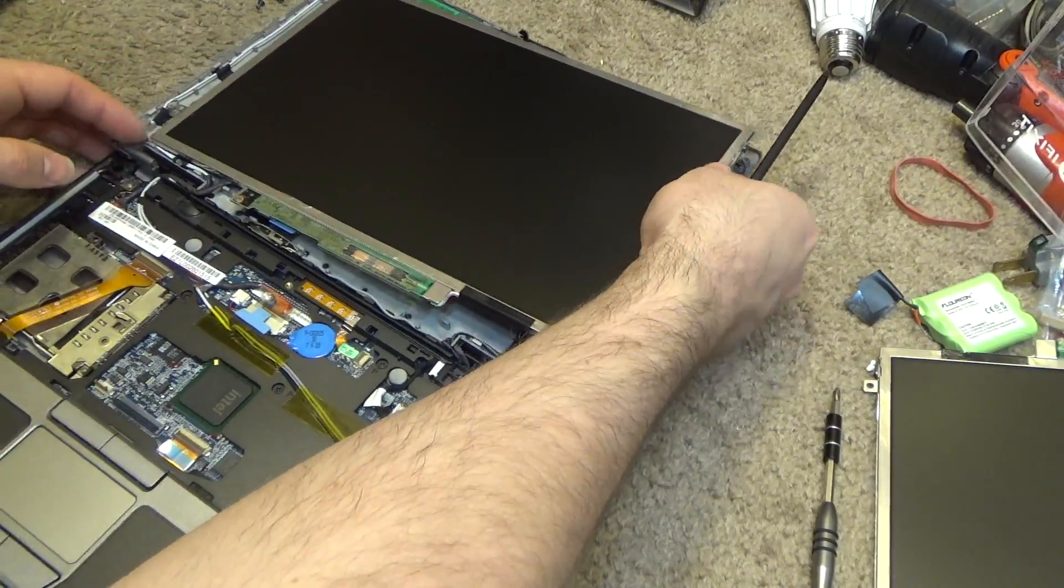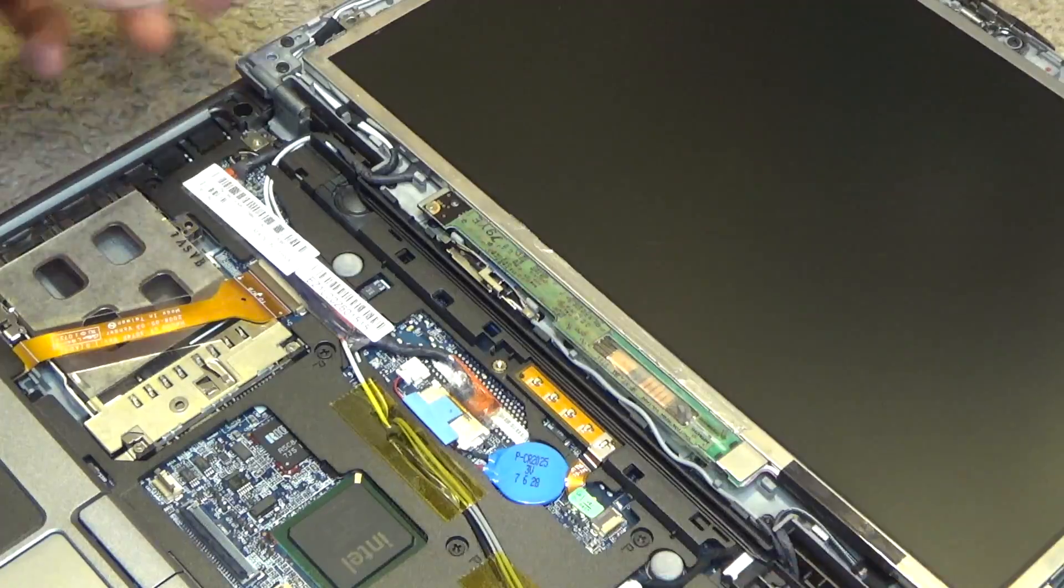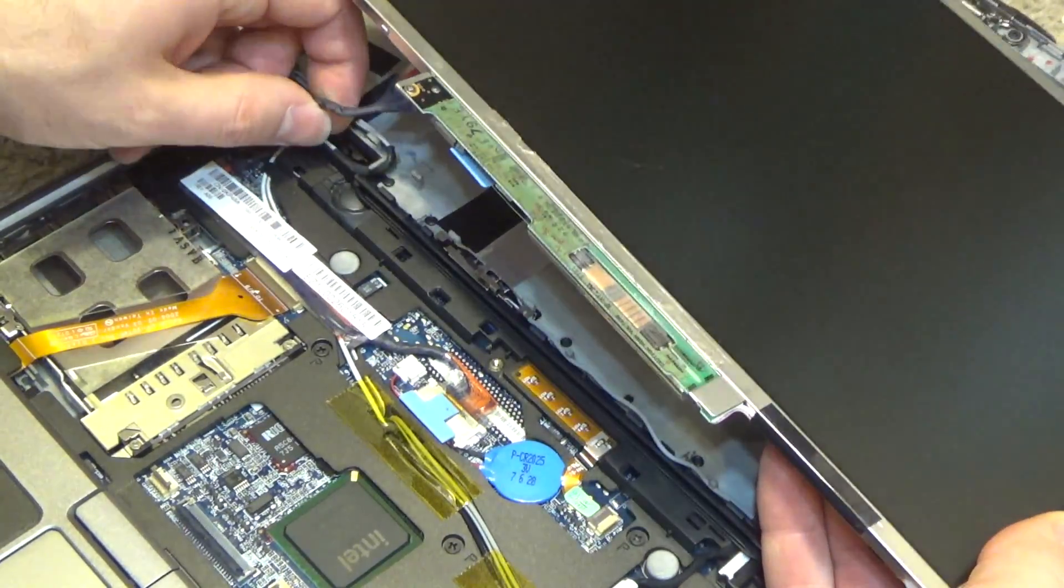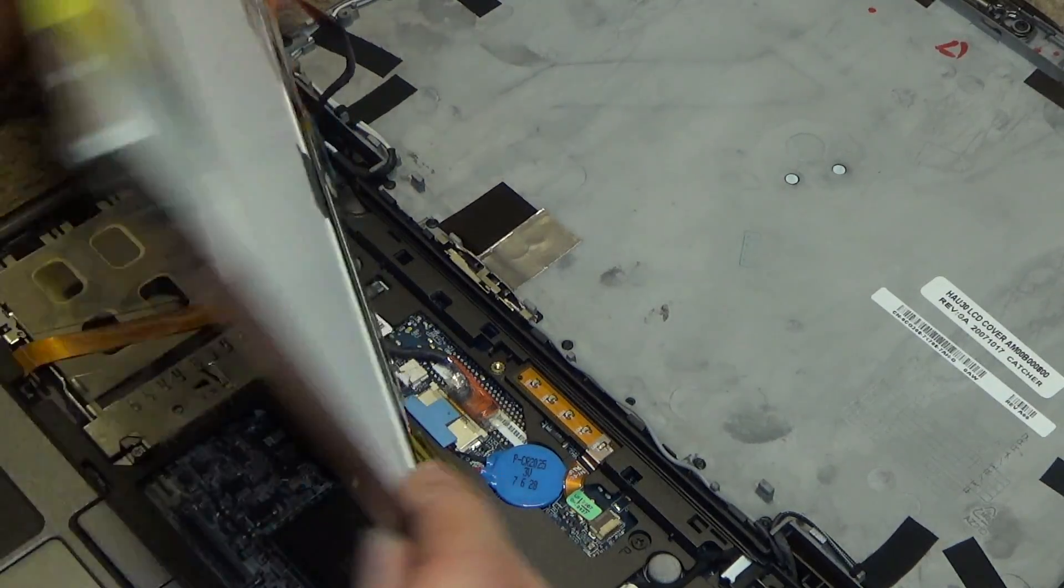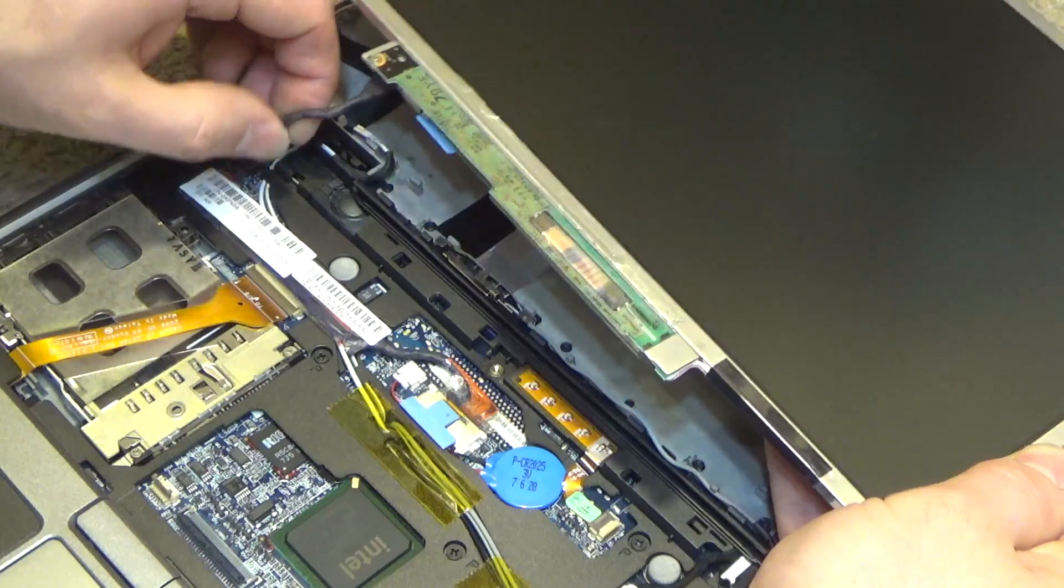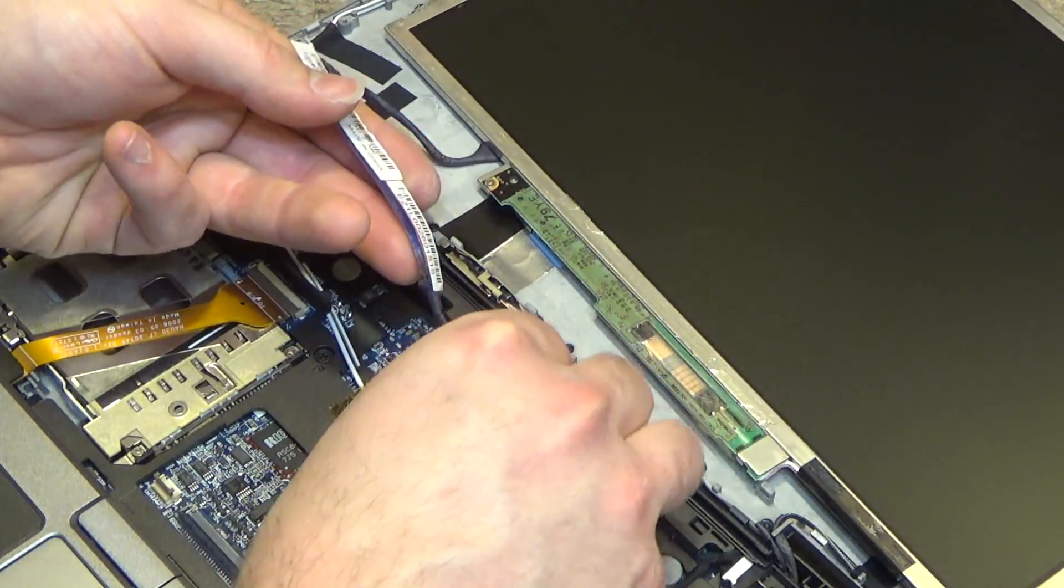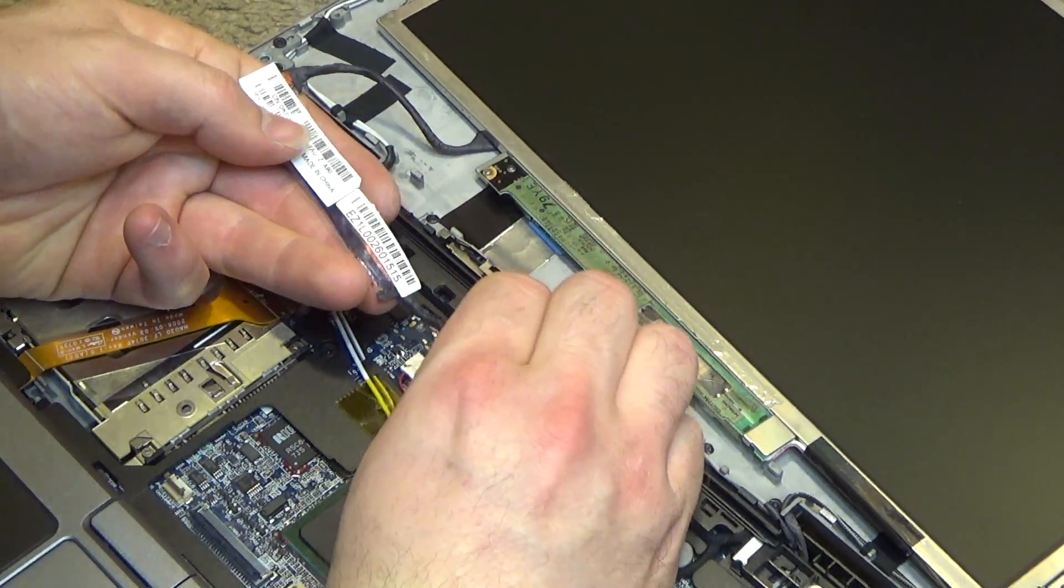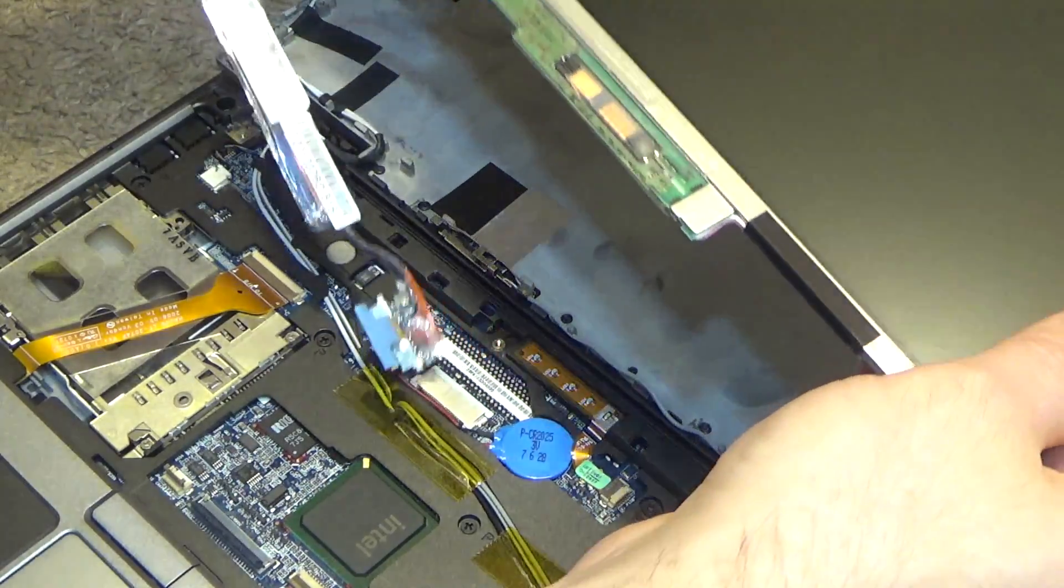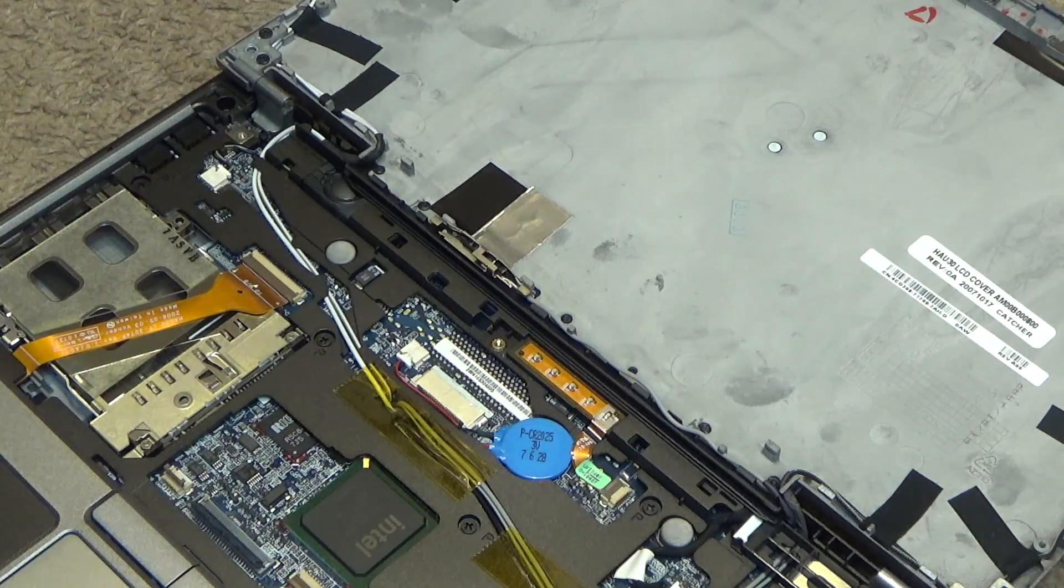Okay, and then the wire routes through the left hinge. And it just pulls straight towards the screen—straight out. Okay, so there's the broken screen out.